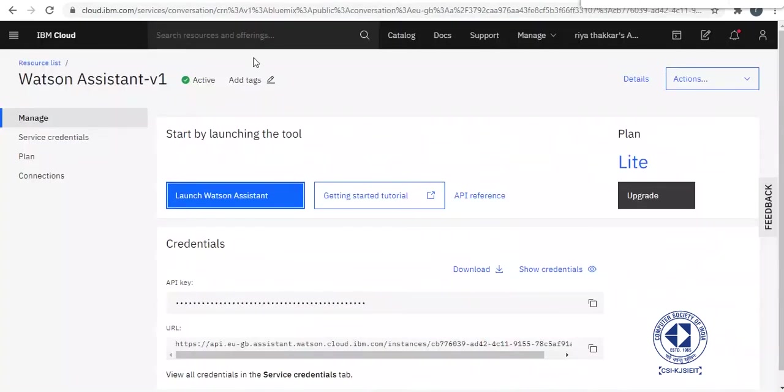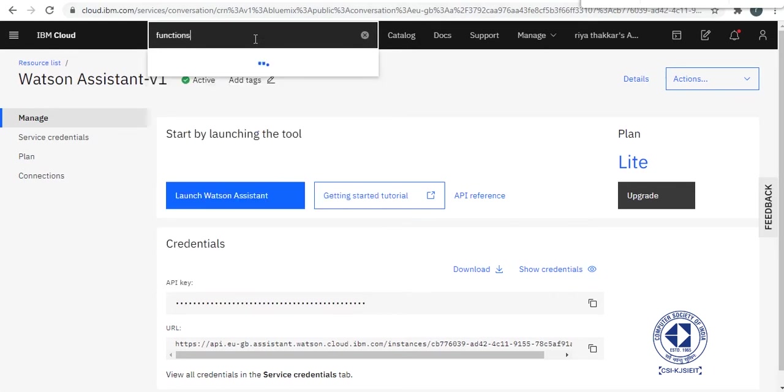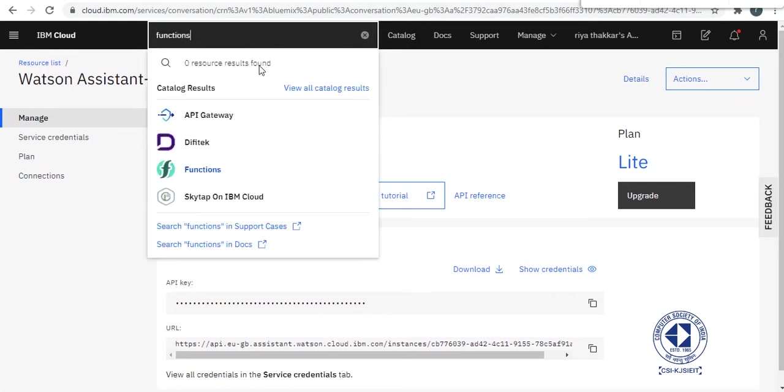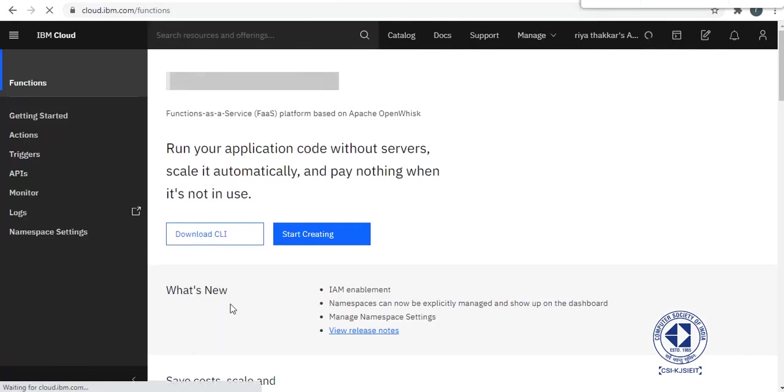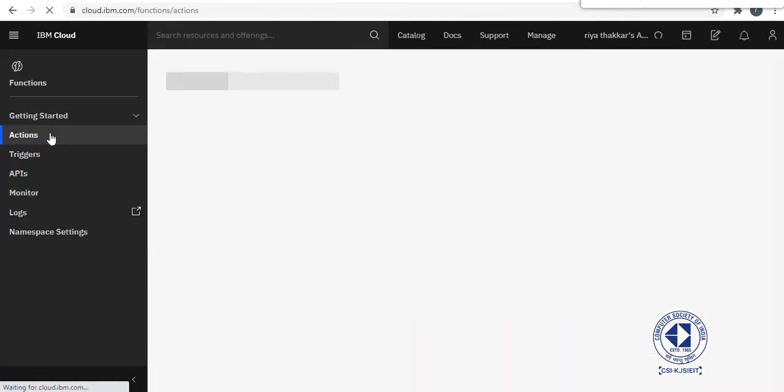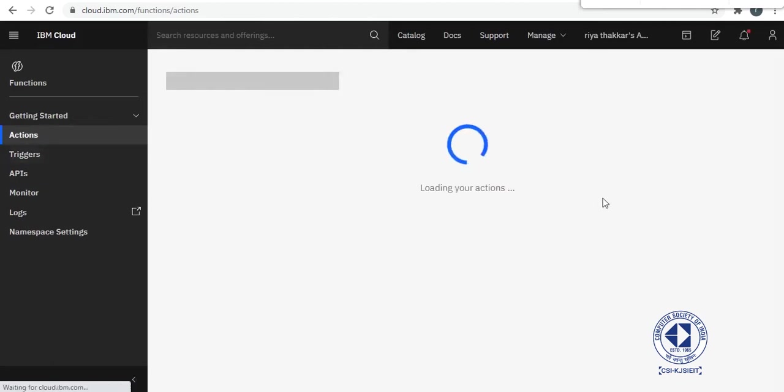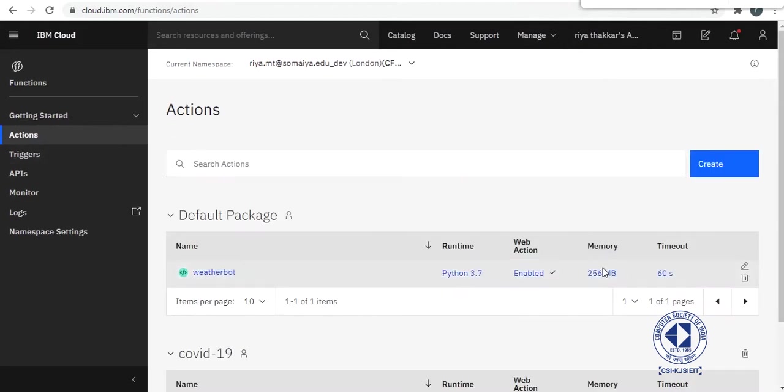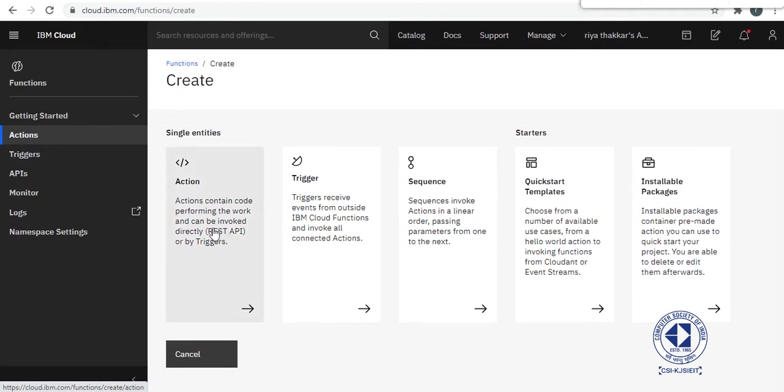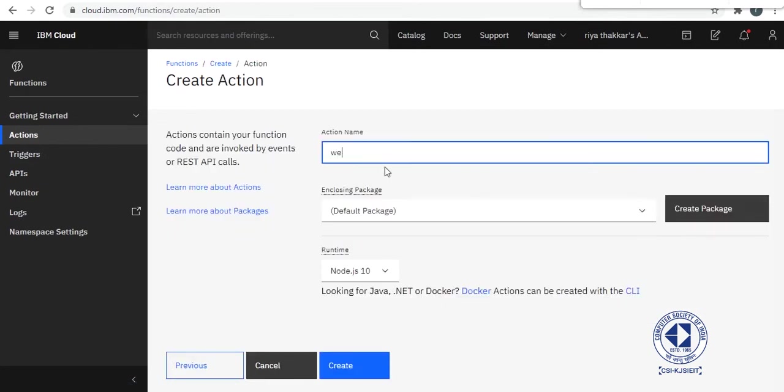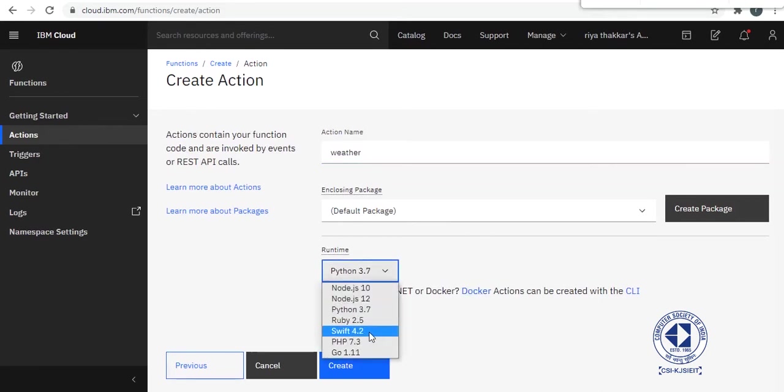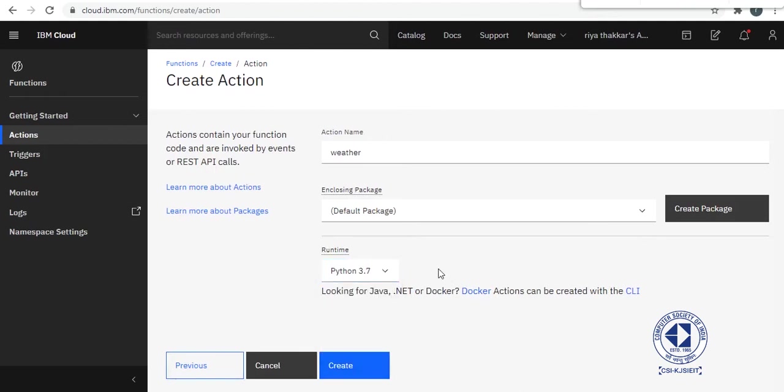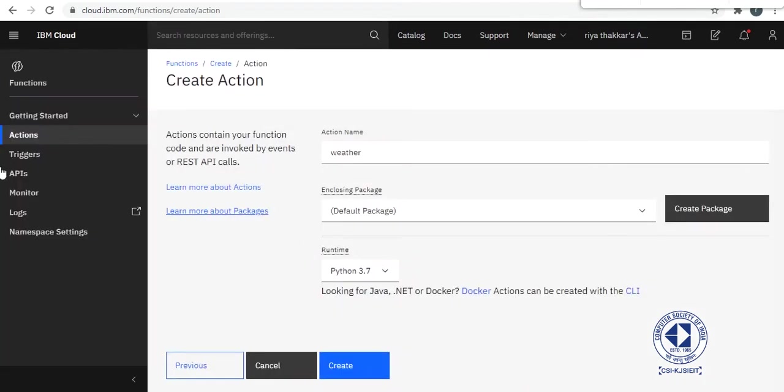We will begin with creating an action first. So as you can see here, I have already created my weatherboard action, but I will create one new action and see what it will be. So I am familiar with Python, you can use Node.js or Swift, Ruby, PHP, whatever you are familiar with. That's okay.